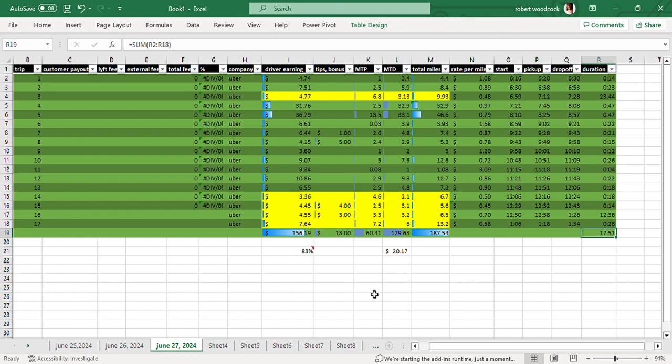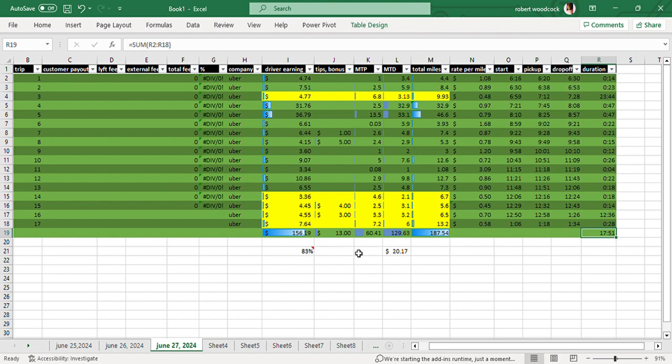Now I got on Chat GPT and I wanted to know a formula. I wish I would have screenshot it. I wanted to know based off of the information of this column right here and this one right here what the difference was, and what Chat GPT told me was for every point five three three miles that I drove I earned one dollar. So in other words, to make a full dollar I would have to drive one point nine four miles.